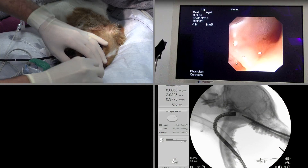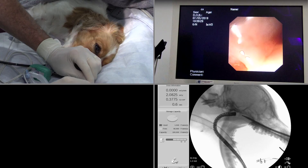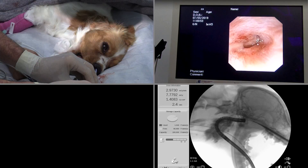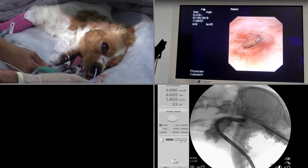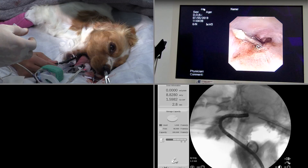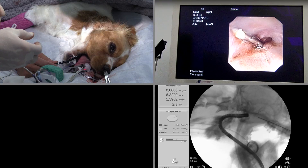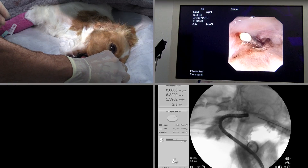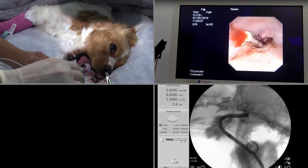Here we have the patient in lateral recumbency and we're attempting to pass a catheter through the stenosis, but it turns out that the stenosis was completely imperforate and more like an atresia. Here we were finally able to pass an IM pin through the stenosis, and then we were able to pass a catheter over the intramedullary pin.